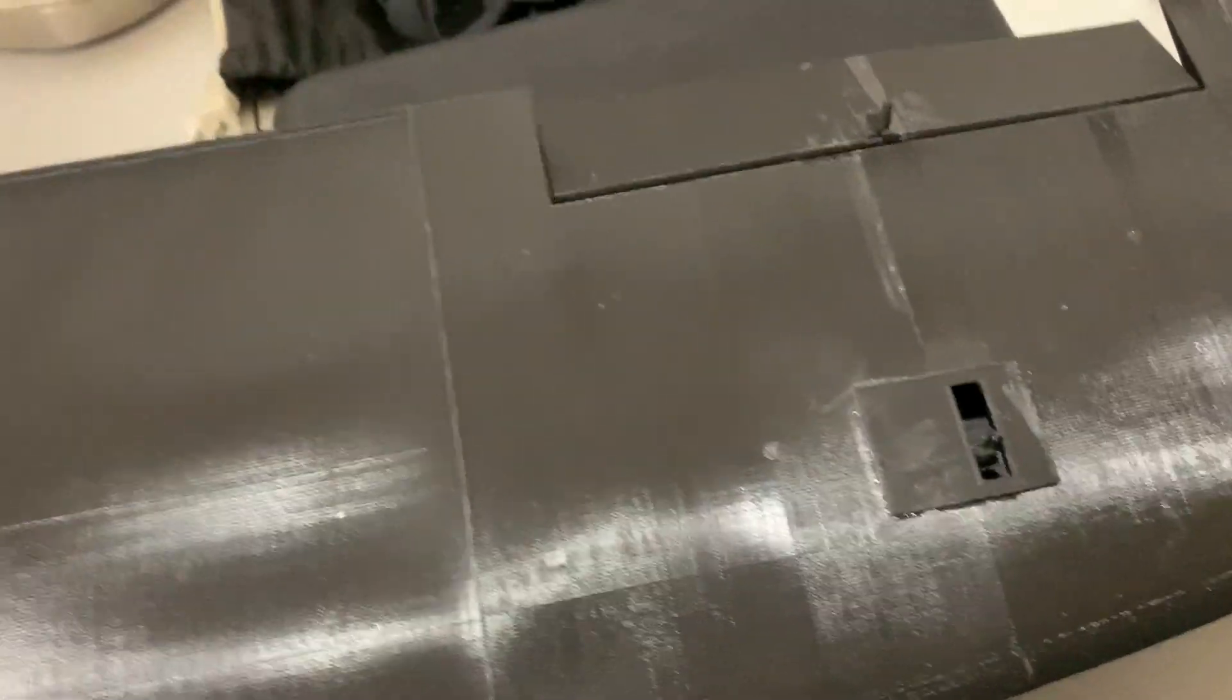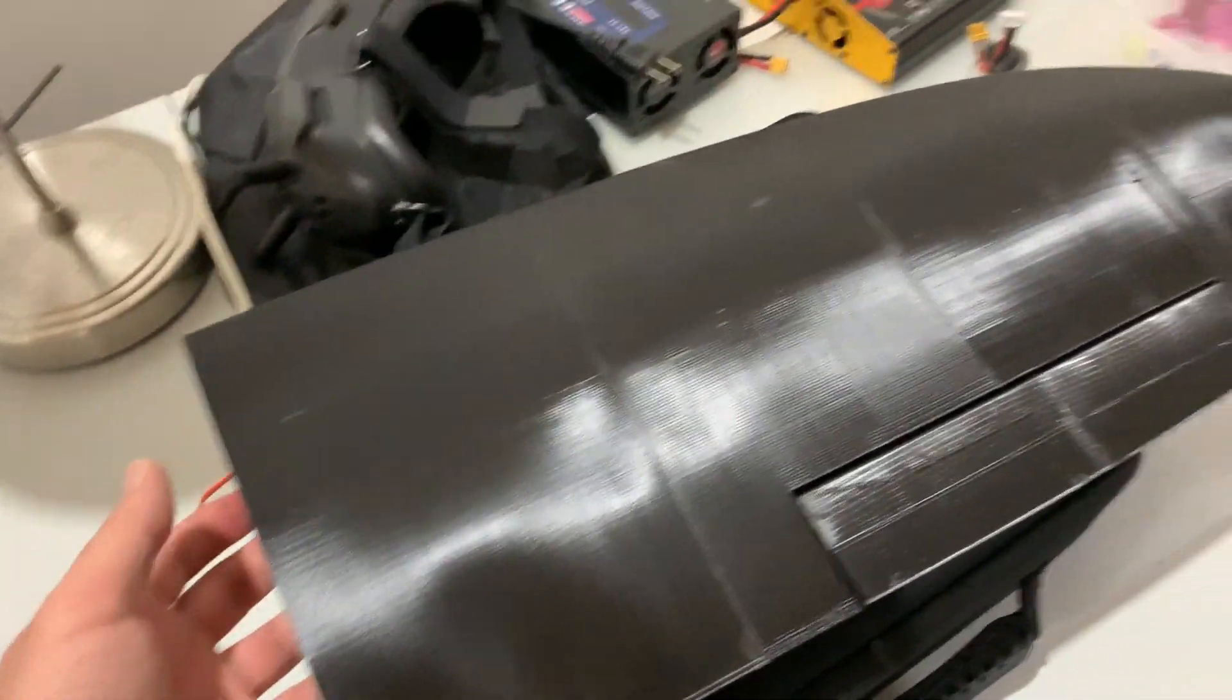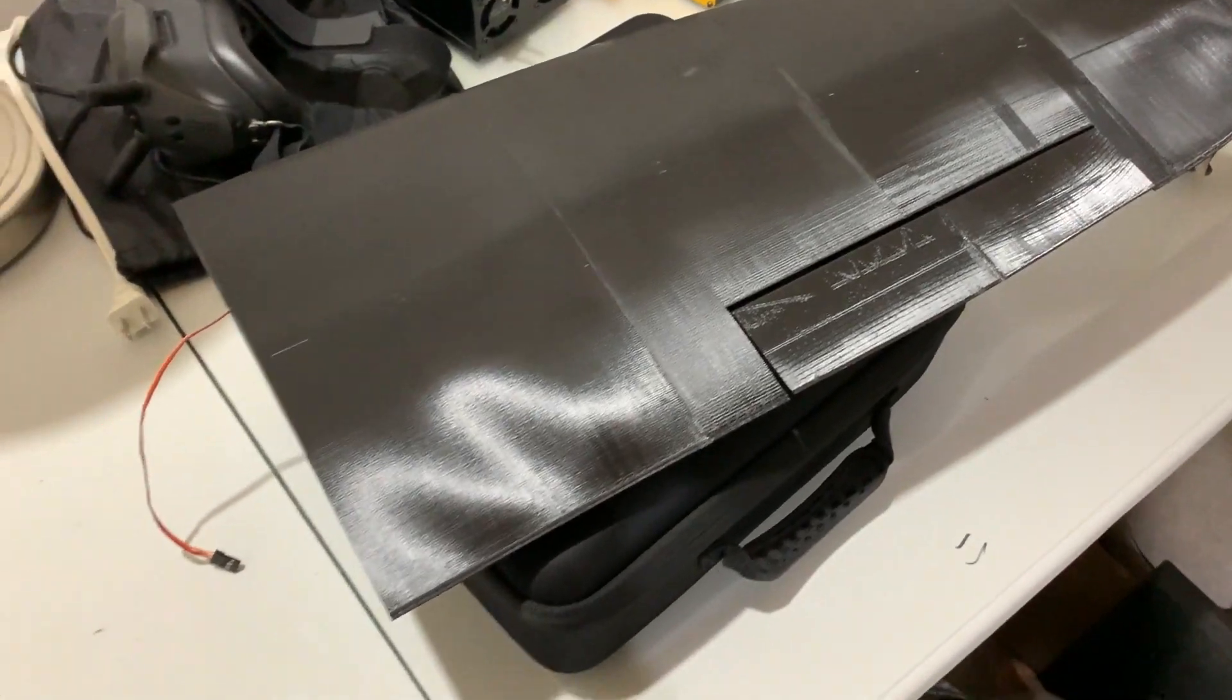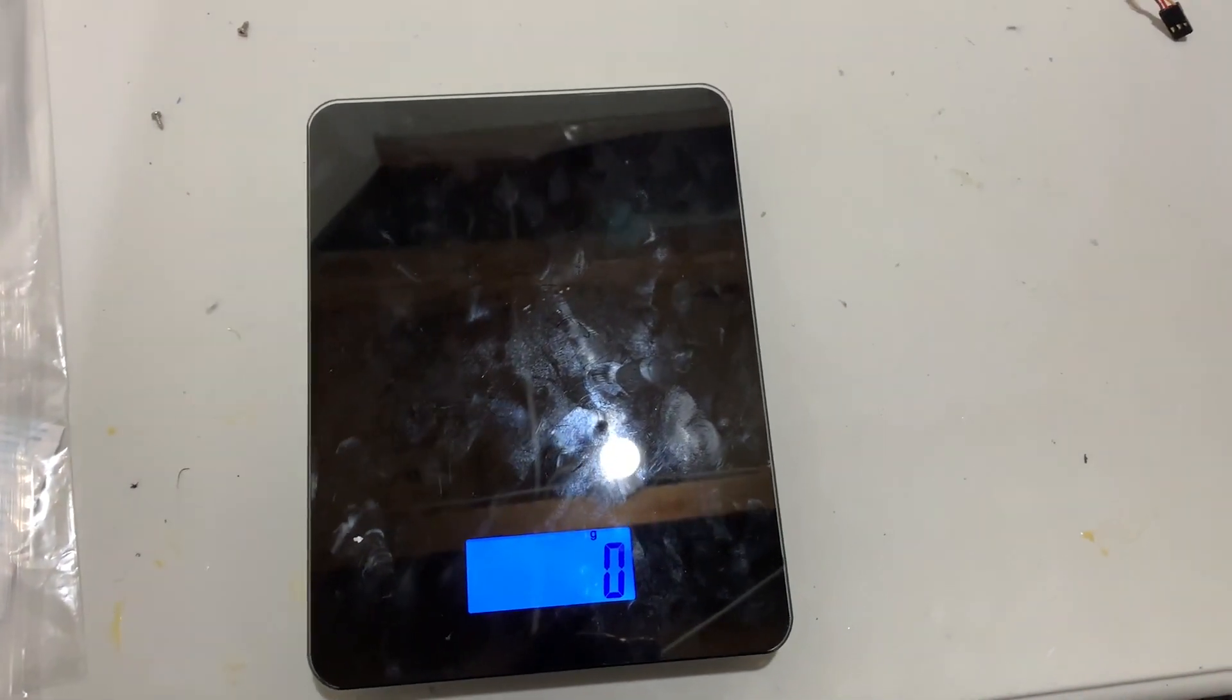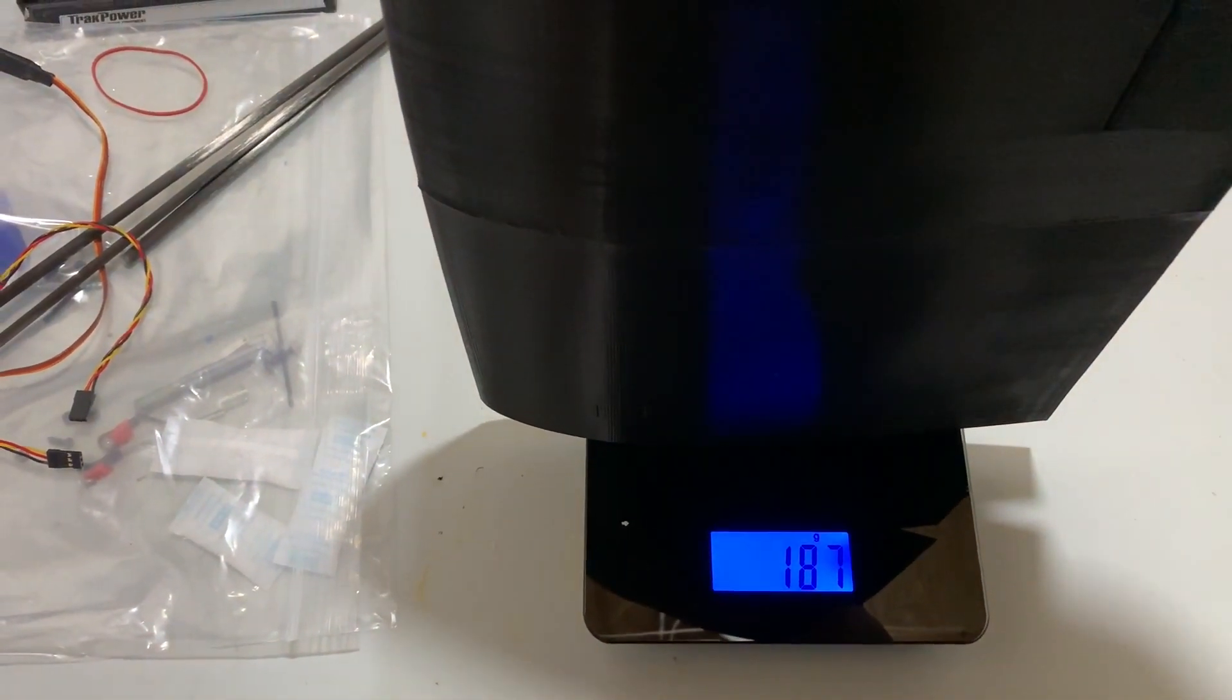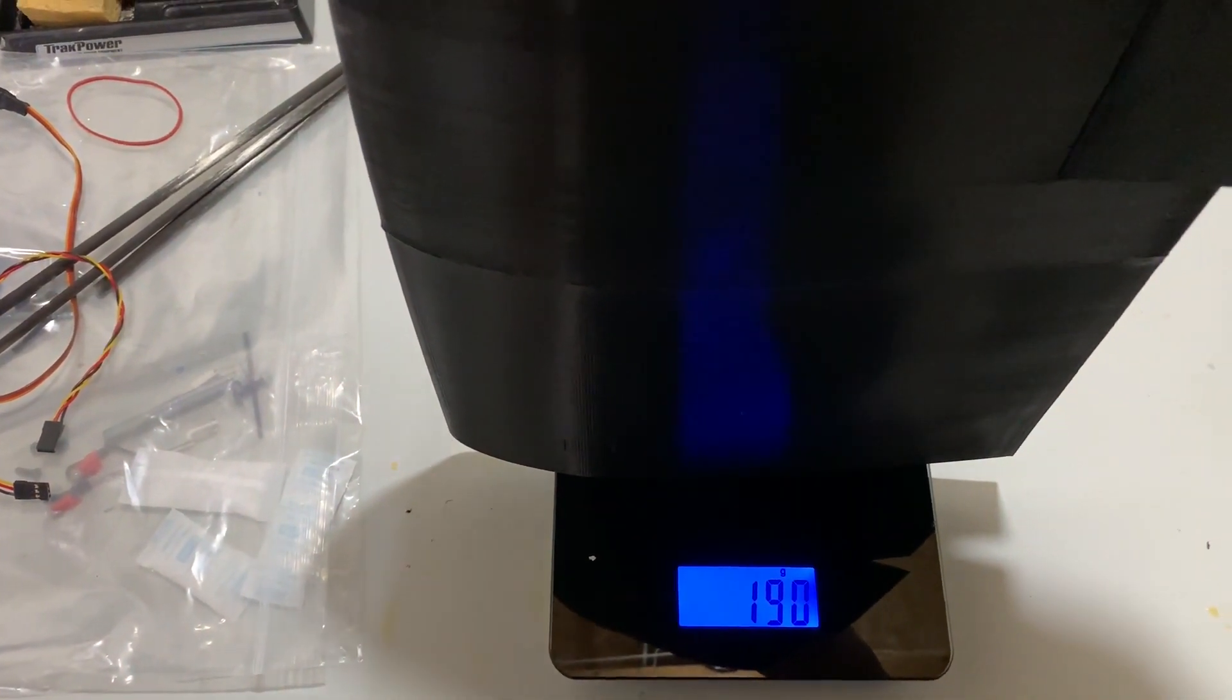I'm really happy with how this wing printed. Now we're going to weigh the wing to see what's the weight of the wing with the servo. That's around 188-189 grams which is really good, it's not heavy.